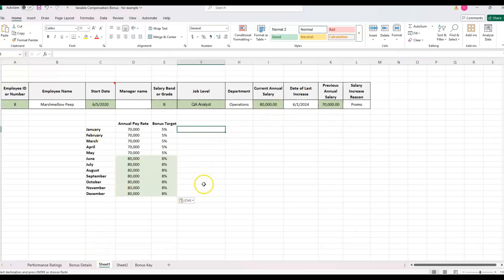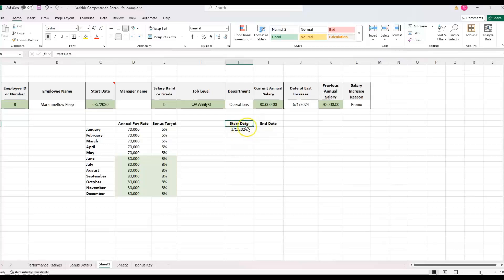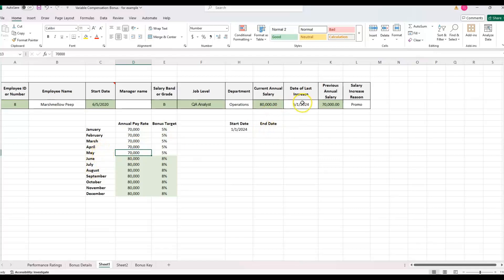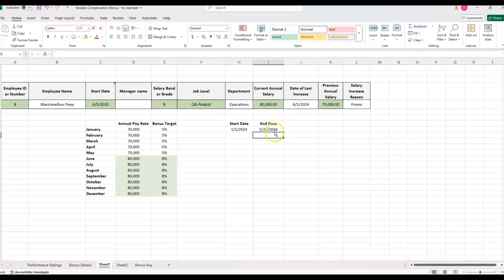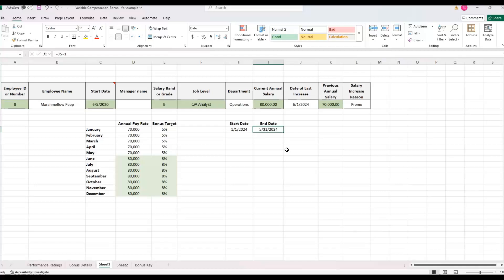So rather than calculating what they earned each month, which you could do, I'm going to be looking at calculating the days. So we know there's 365 days in a year. And so we can definitely use that. So real quick, I'm just going to do some calculations. We have the start date January 1st of 2024, since we're using the entire calendar year, and we want the end date of when their previous pay rate ended.